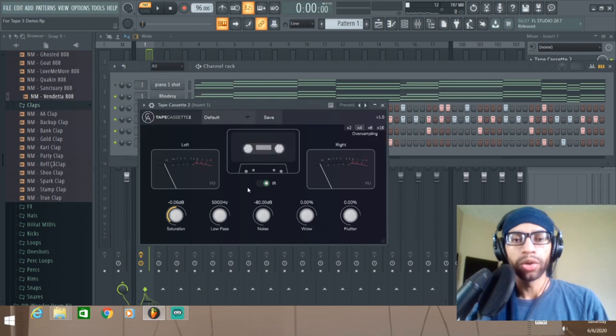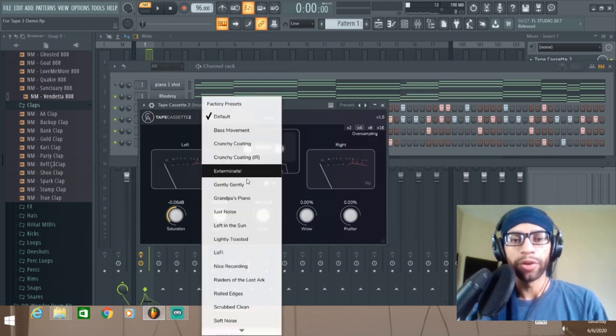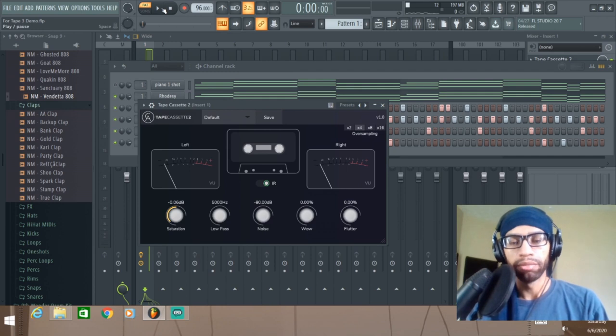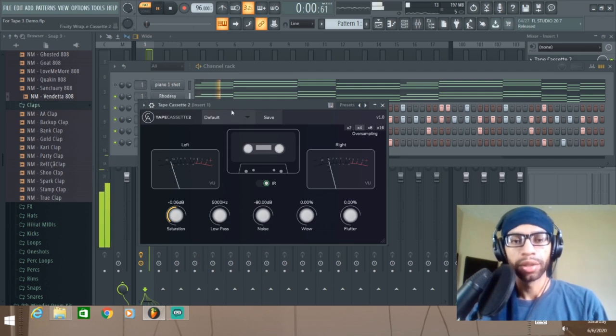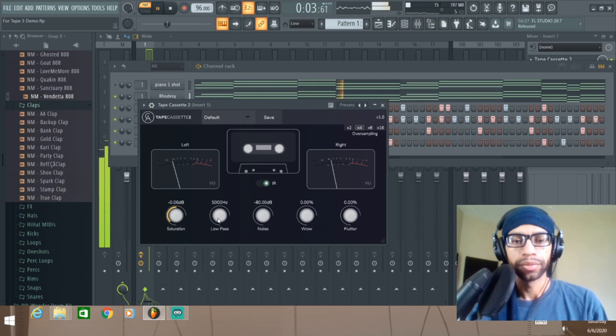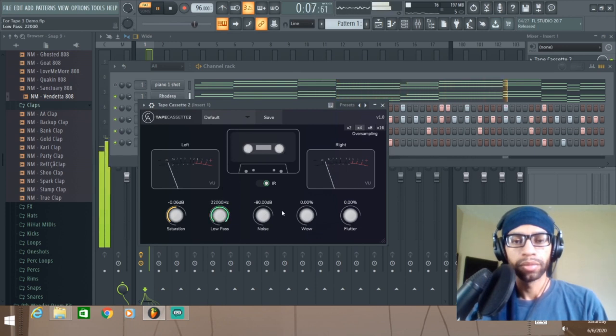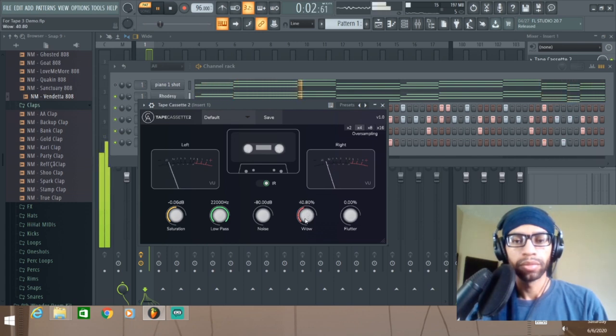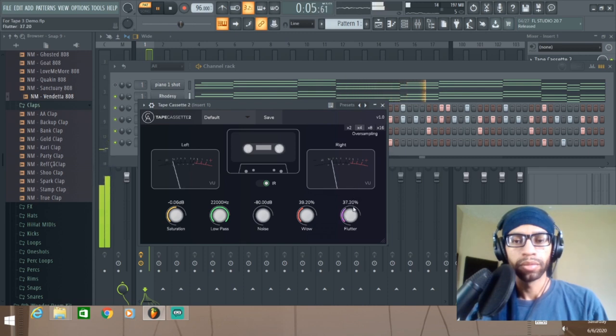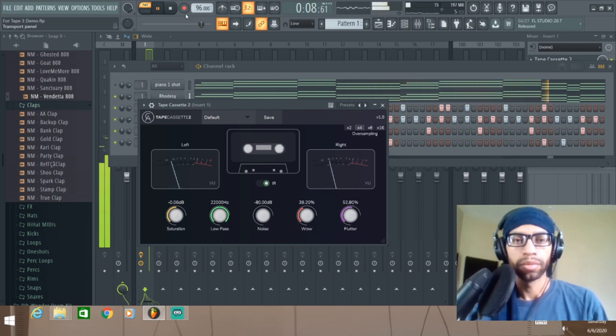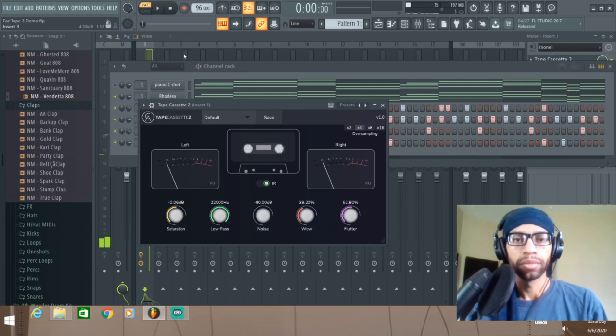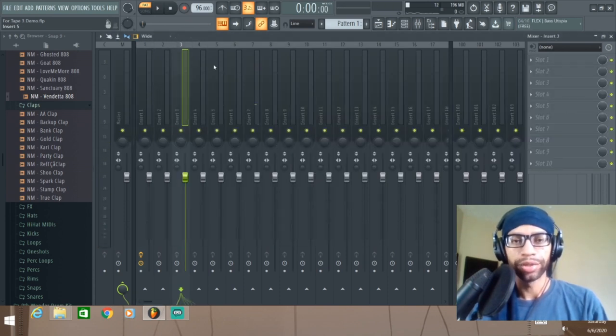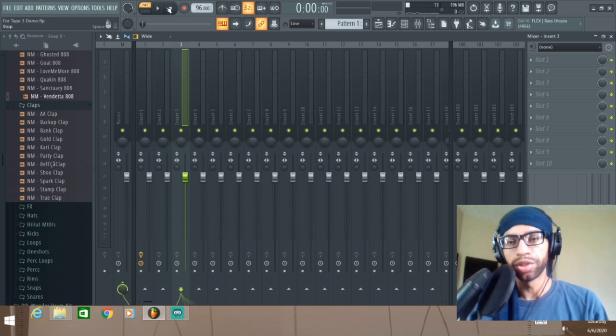And then also it has a whole bunch of different default settings that you can run through so that you can just click through those and bam, you got some easy settings. So I'll just play some background drums for you too while I click through these noises so that you can just hear some of the differences.